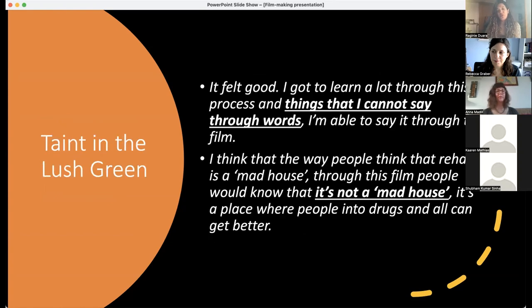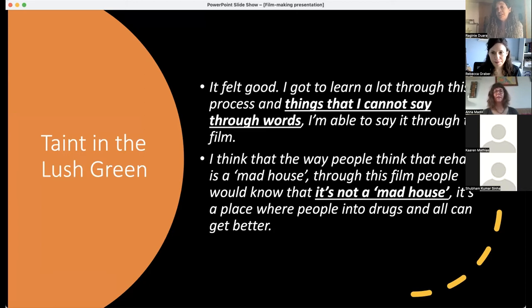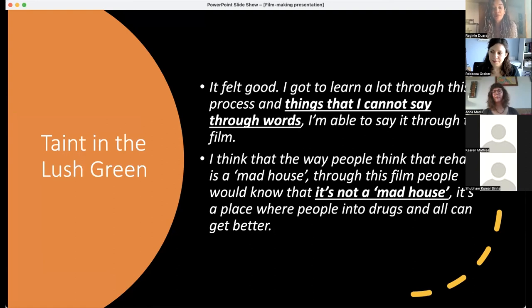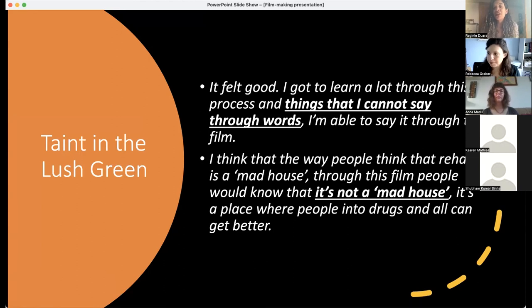For Taint in the Lush Green, one of the girls said that through this film she could say things that words alone wouldn't have explained — which was very powerful. Though she had already spoken about her story in her interview, the film gave her another channel to express it in visual form. She hopes people will really watch it and understand the importance of rehab, because in that remote village rehab is seen as a madhouse, and she wants people to understand it as a place where those with alcoholism or drug problems can get better.